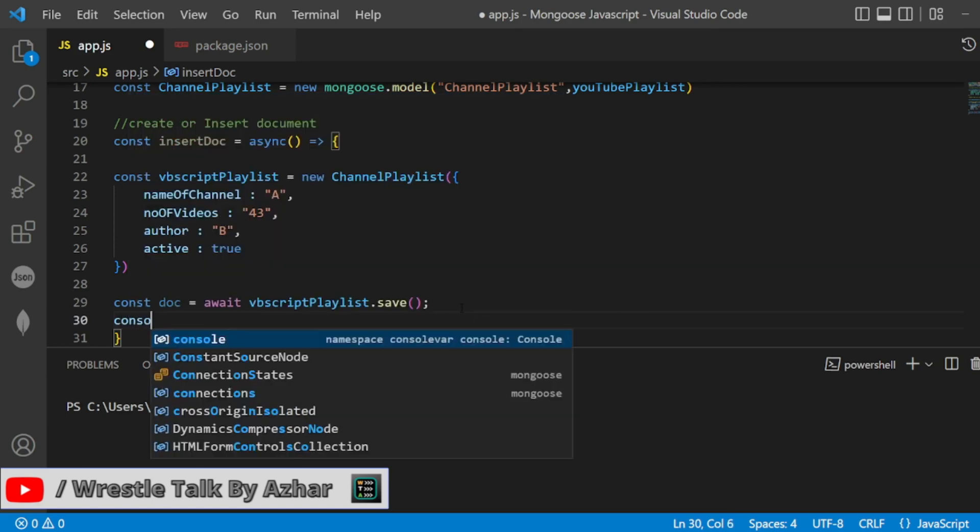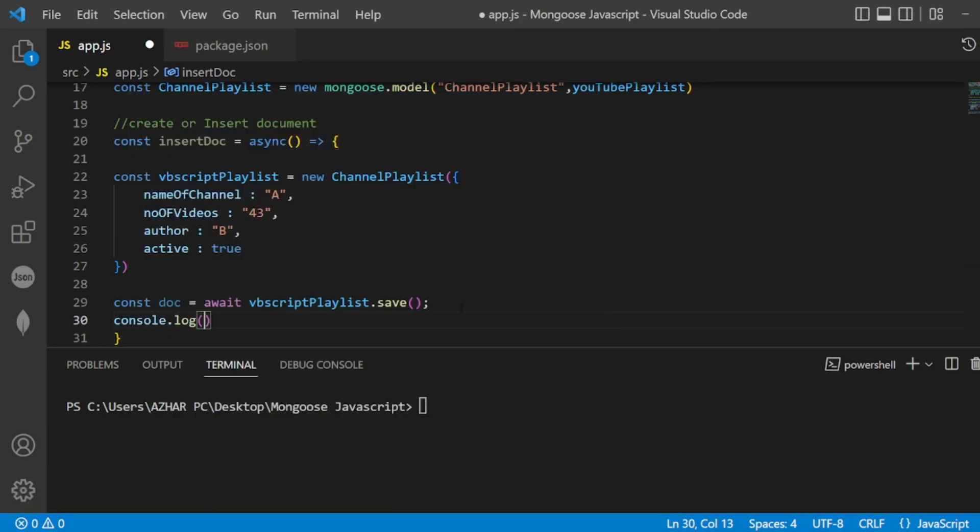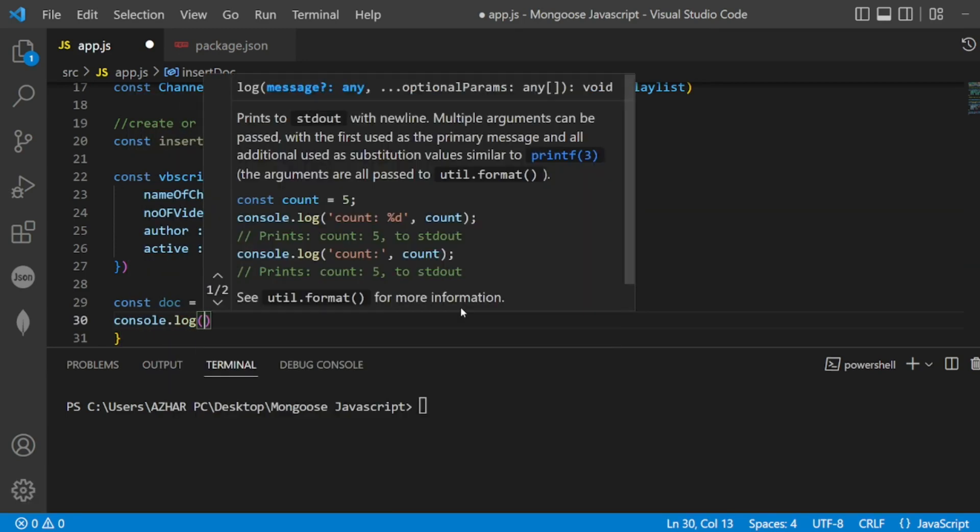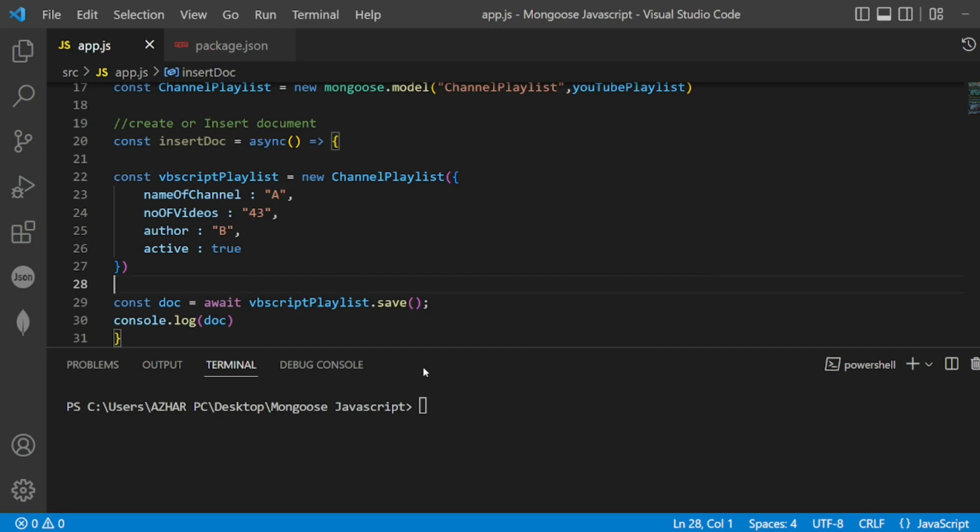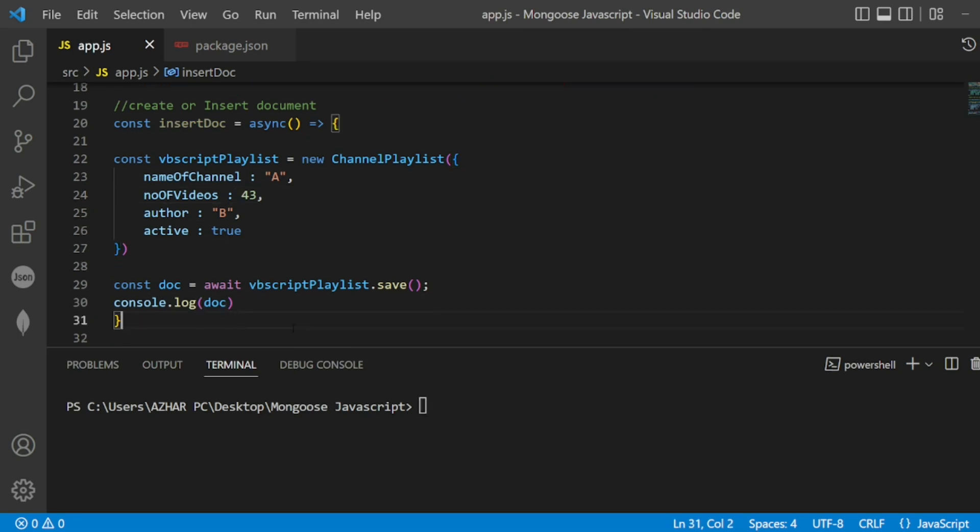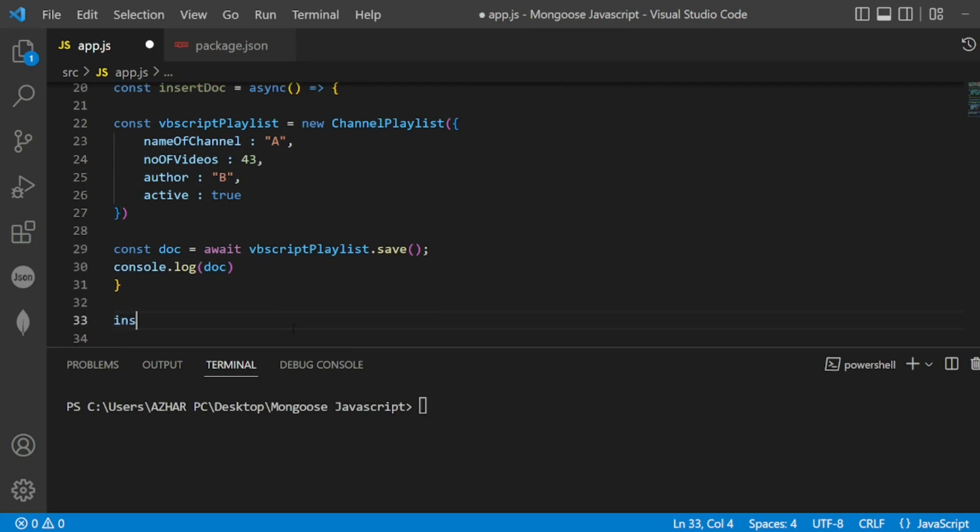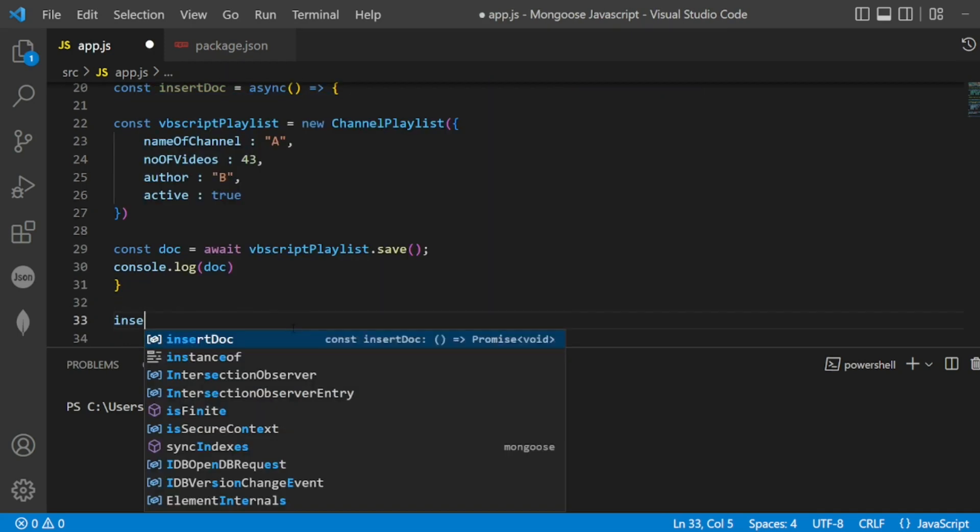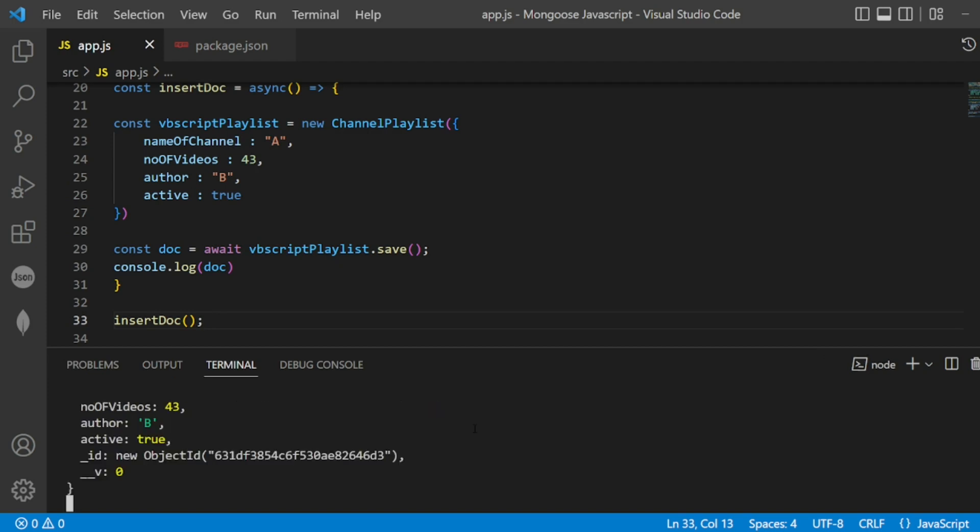So now what it does - here I can put console.log of doc. So let me add this. I have to call this function also, right? So insertDoc - I have defined it, I am now calling it also. So now let me write insert.